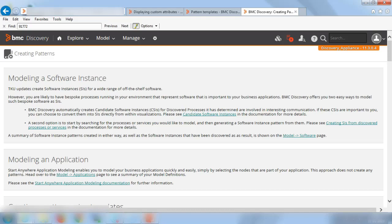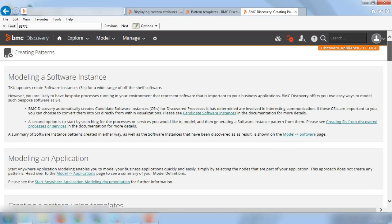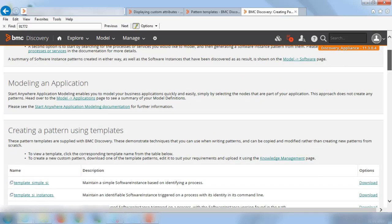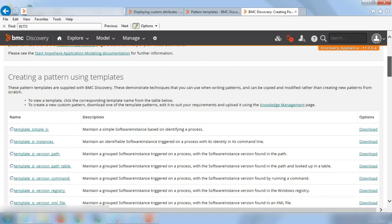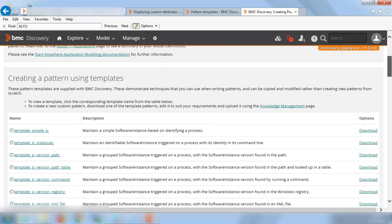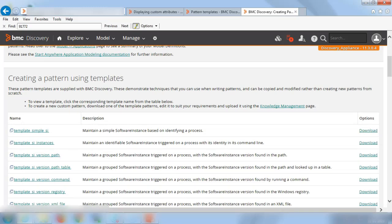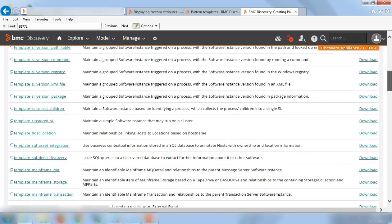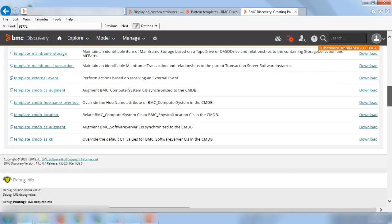Alright, so we got the creating patterns page. And when you further scroll down, you will find all the pattern templates that was referred in the documentation page. And against each of this template to the extreme right, you will find a download button. You will be able to download and save the pattern locally to your system and use them.